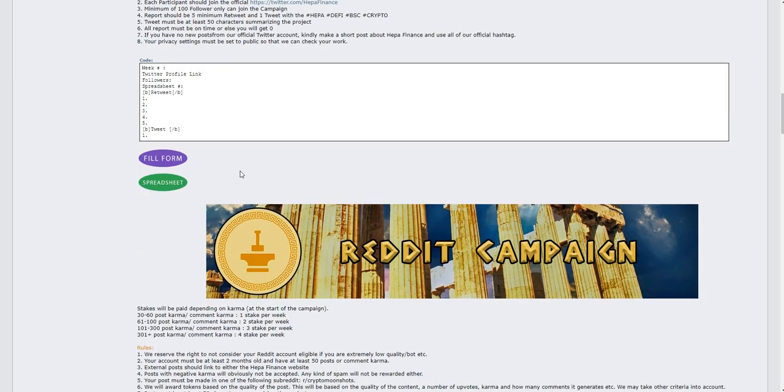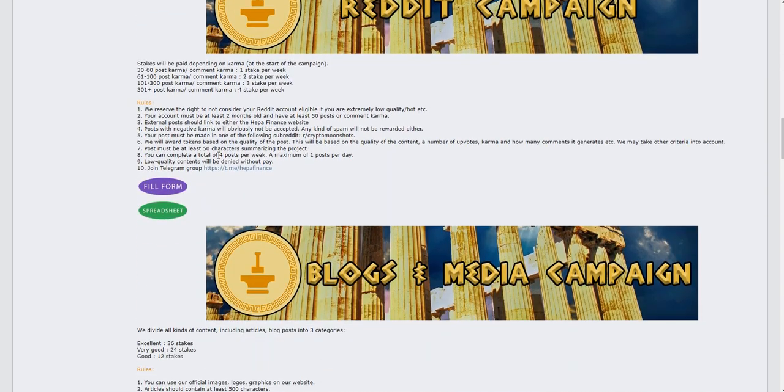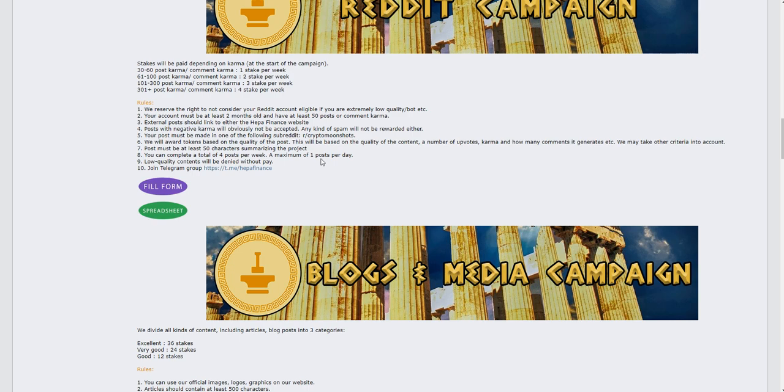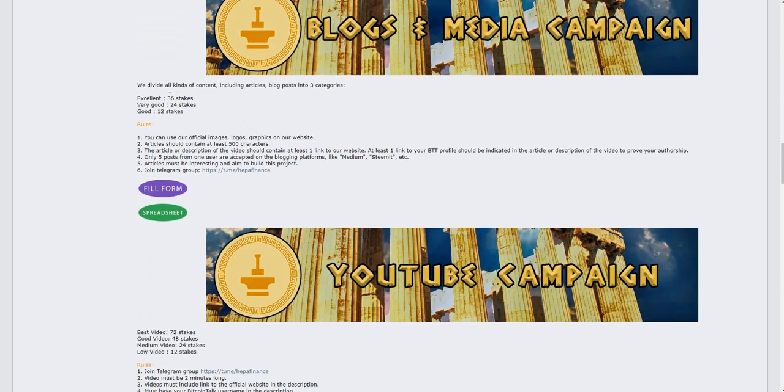For Reddit, your account must be two months old with 50 post or comment karma. You can post four posts per week, one post per day.